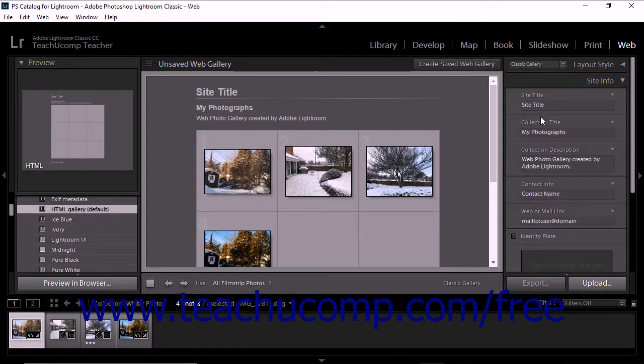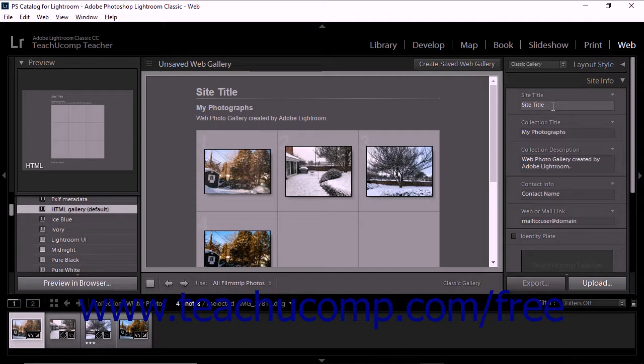To add site information, expand the Site Info panel at the right side of the web module. Then replace the default text within the field shown in the panel or delete the information if you don't want it to appear.